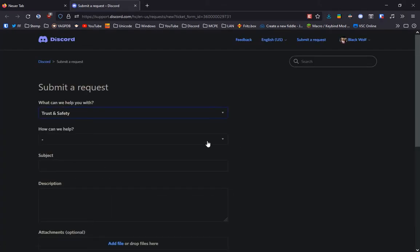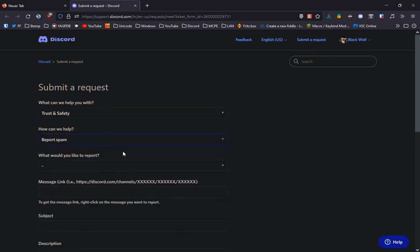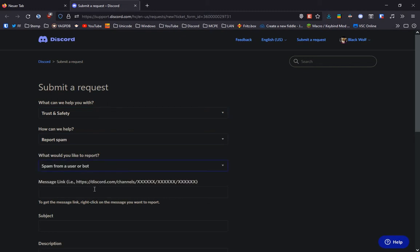Here you can then select, for example, report spam, spam from a user or bot and then paste in the message link you've copied before.